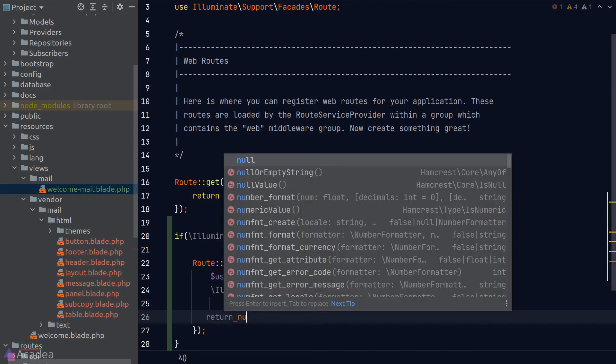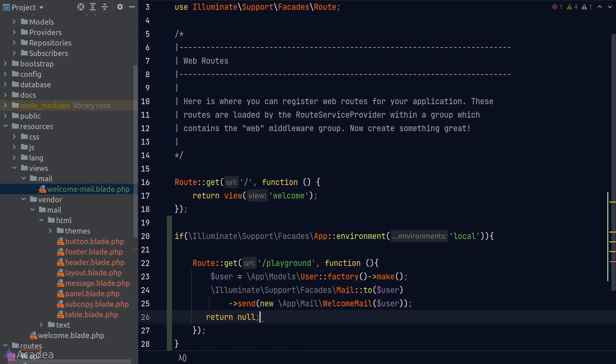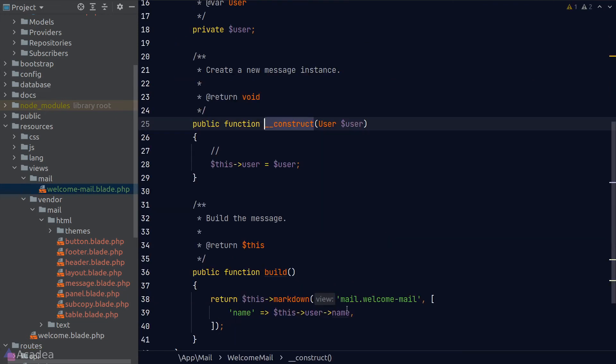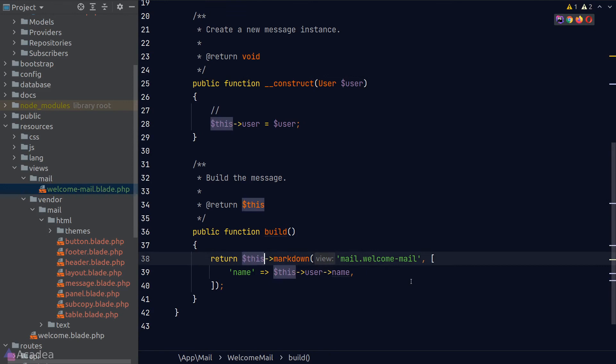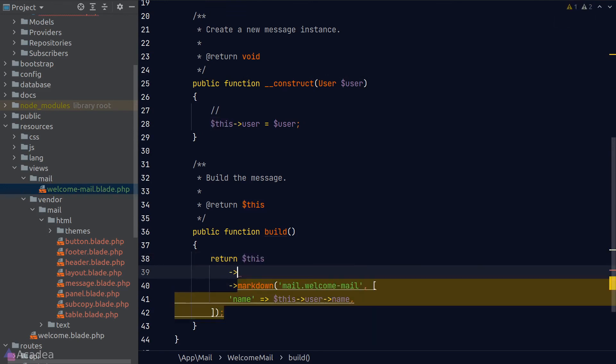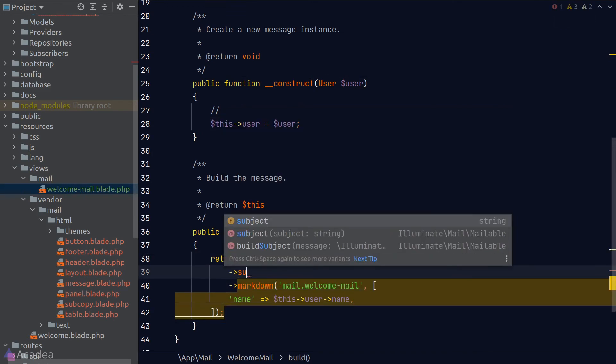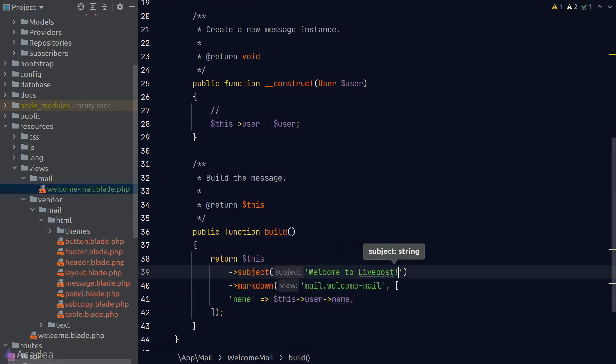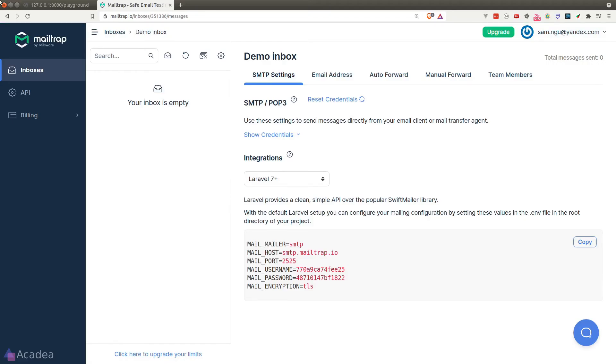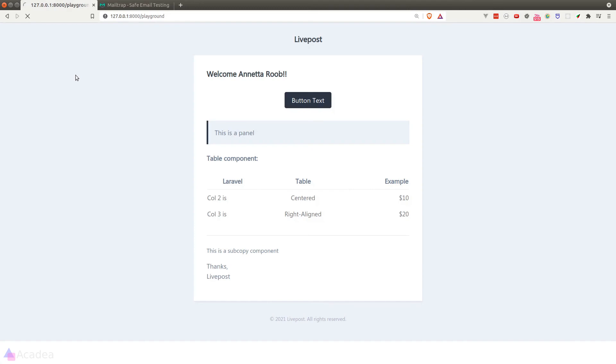We're not quite done yet because we haven't set the subject of our email. Let's go back to our email class, and in the build method, we'll call the subject method to define the subject of this email. I'll just simply write down 'Welcome to LivePost.' Okay, let's test our code. We'll go back to the browser, visit the playground route again, and wait for it to finish processing.